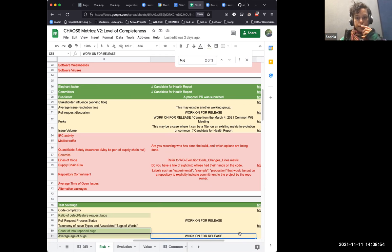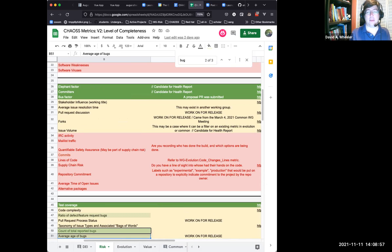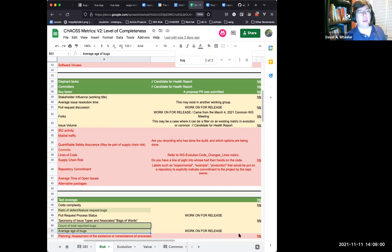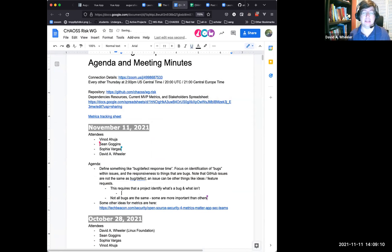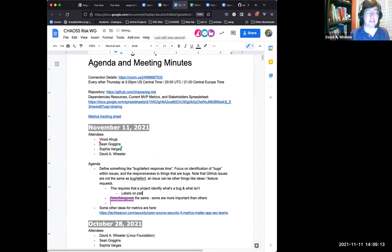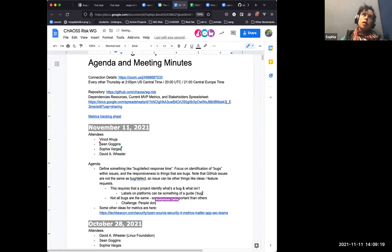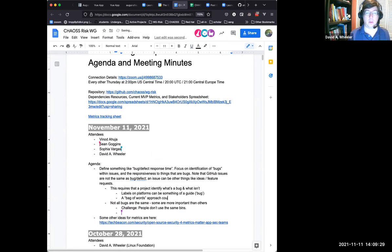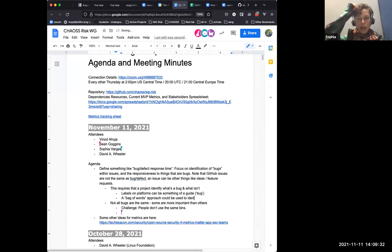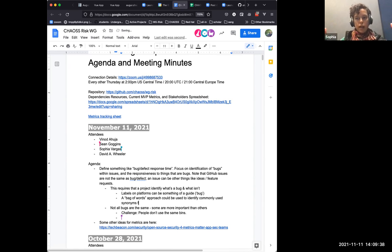Do we want to capture that granularity or just get insight into bugs as a whole? The challenge is that different people rank things inconsistently. There's also the consistency problem of what's defined as a bug — we're still relying on project leaders and maintainers to provide context on how they classify something as a bug or not.